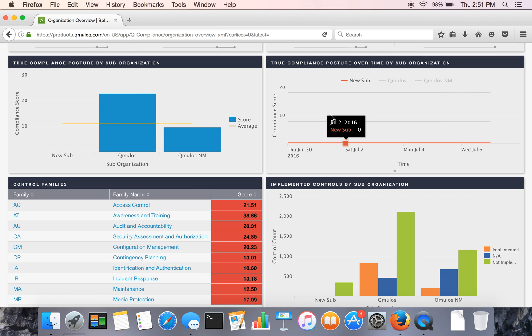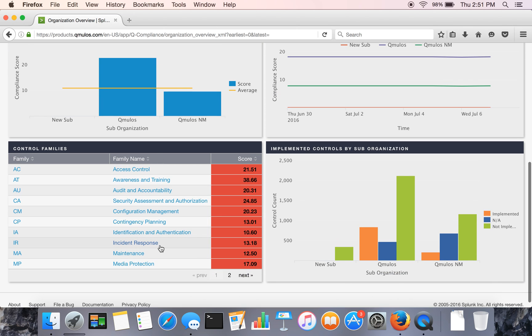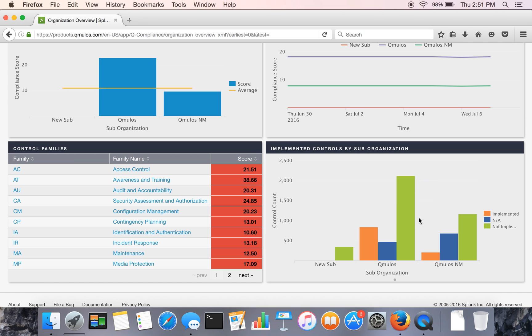We do a side-by-side comparison of sub organizations and their scores, trends of sub-orgs over time, a view by family of controls across the org, and then a view across the different sub-orgs in terms of controls that are implemented or deemed as NA or not implemented.